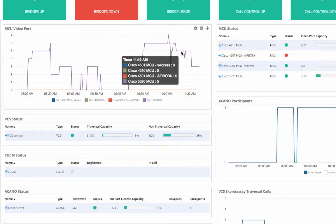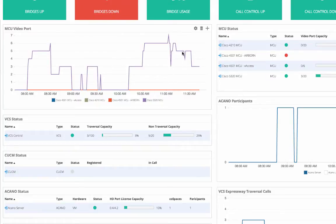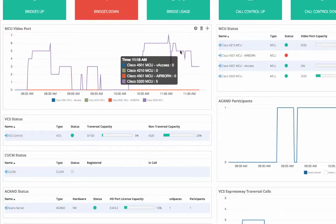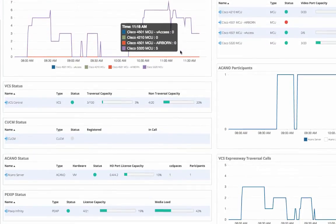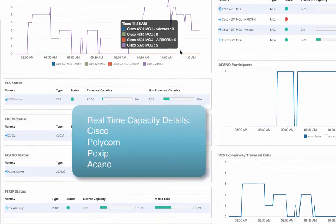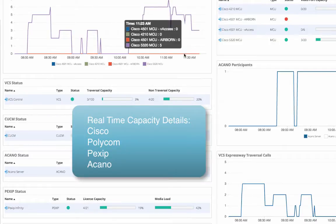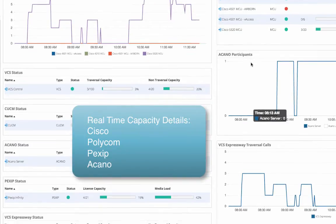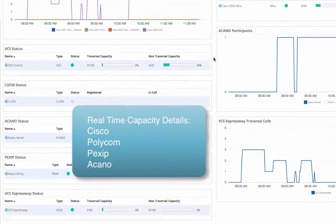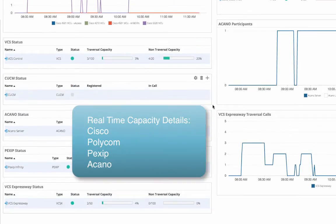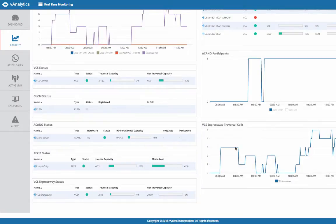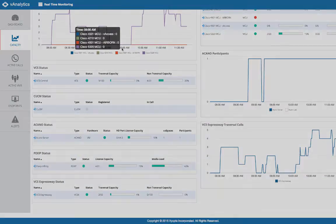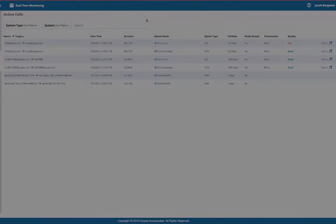The panels below expand into more detail about what exactly is being used and what the limits are for Cisco, Polycom, Econo, Pexip, and other types of infrastructure. This includes a detailed history of the last six hours of usage per device.